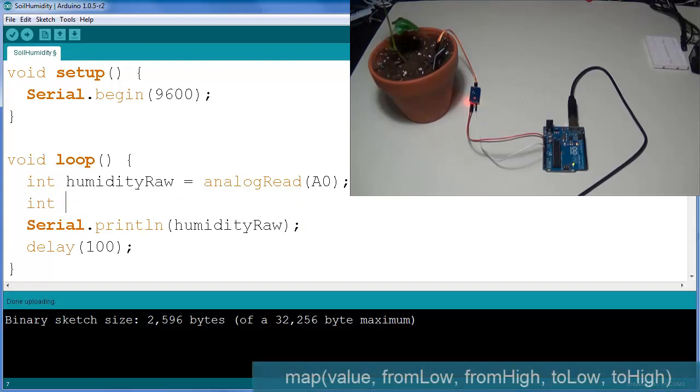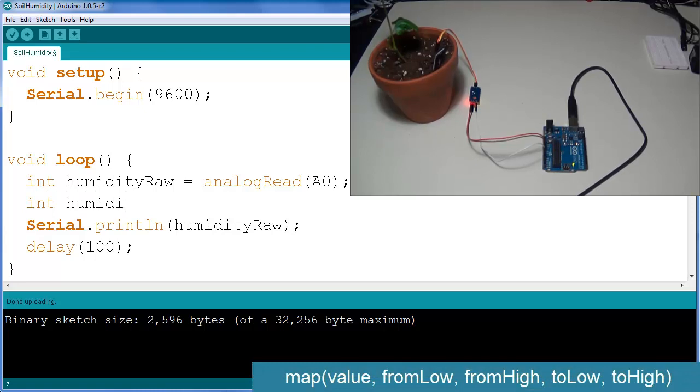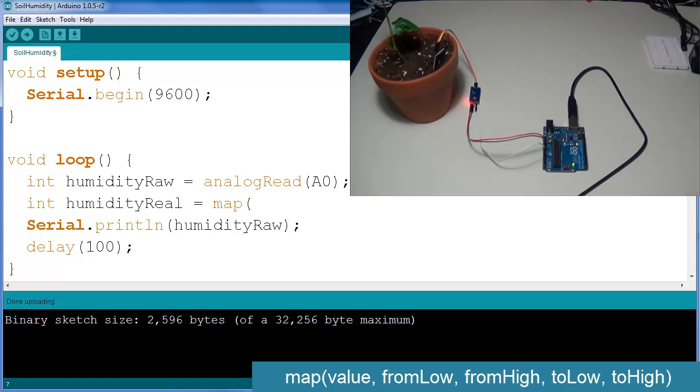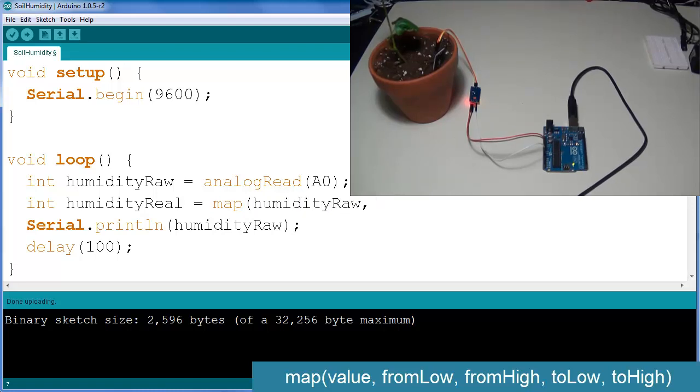So what I'm going to do is create a second variable which is going to be called humidityReal, and that's going to be equal to map. First thing we want to introduce into the map function is the value that we're going to be mapping, so humidityRaw.